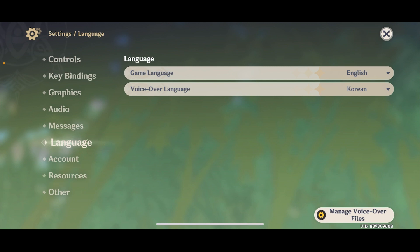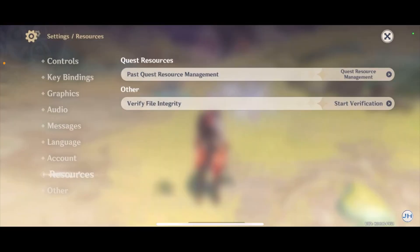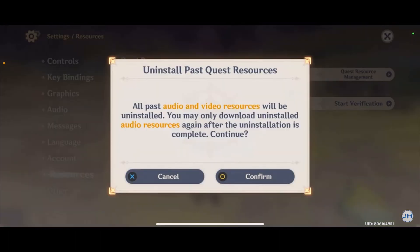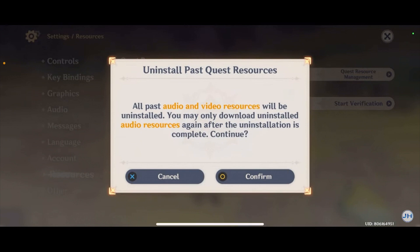The other thing you can do is go to Resources at the bottom. Once you're in the Resources tab, at the top it will show 'Past Quest Resource Management' — click on that. It's going to show you multiple quests. As you can see, my past quests have taken up 5GB of storage. Select the past quest resource by clicking on it, then click Uninstall at the bottom. It will ask you to confirm — confirm it, and you'll free up more space.